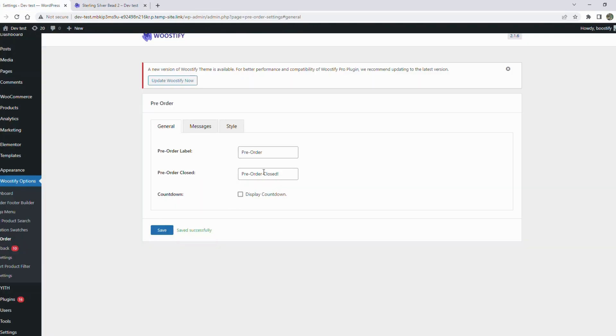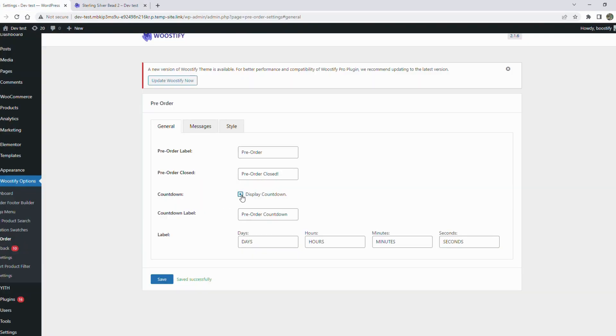Besides, the add-on offers the option to display countdown. If you select it, then set the countdown label.